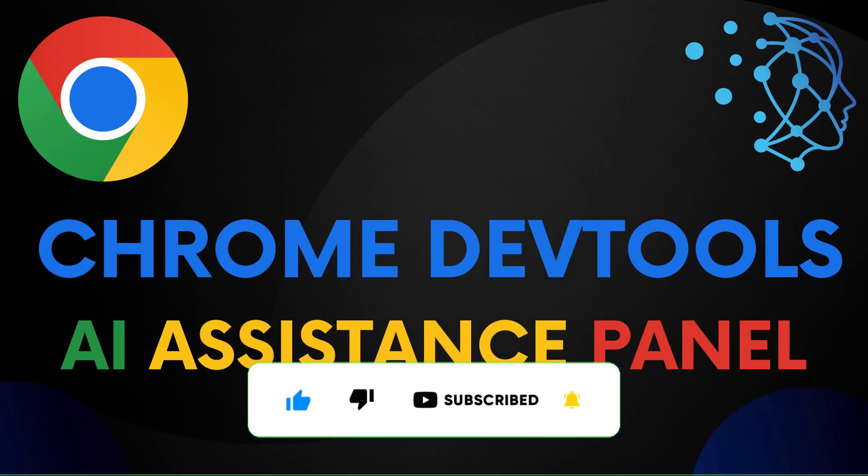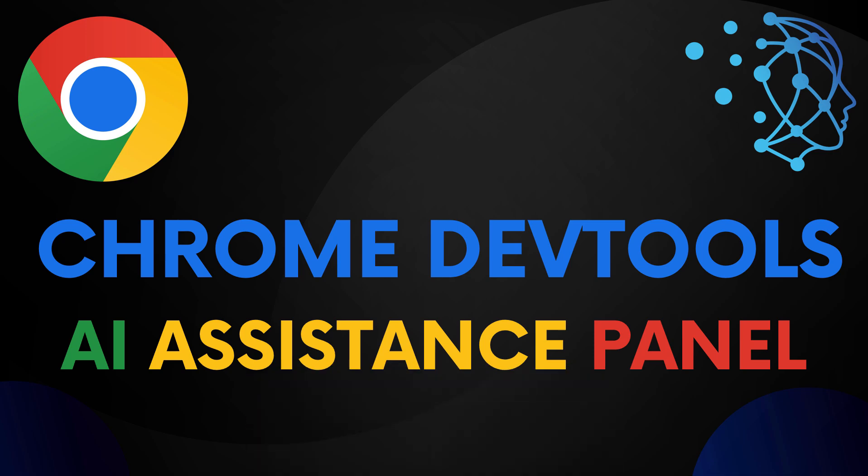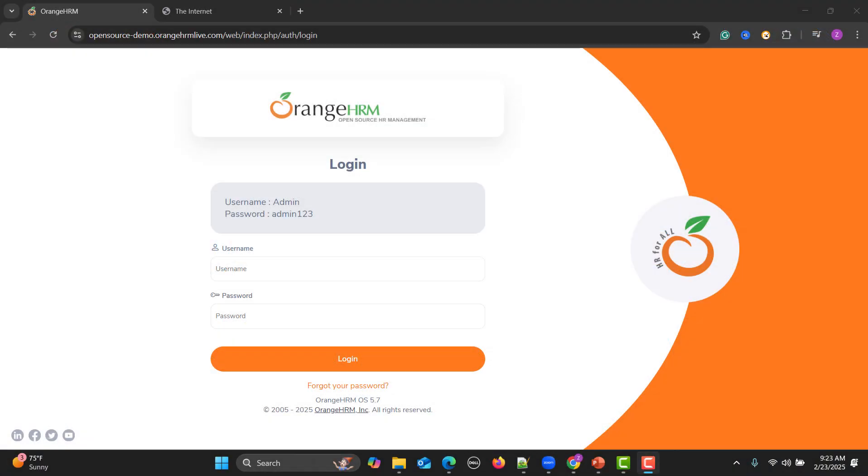Hello everyone and welcome to this tutorial. In this tutorial we will learn about the AI assistance panel available in the Chrome DevTools which will make you more productive when you are working, and especially in this particular tutorial we will be talking about software testing. So let's begin. Nowadays AI is everywhere and we are utilizing AI on a daily basis to complete our tasks more efficiently and effectively.